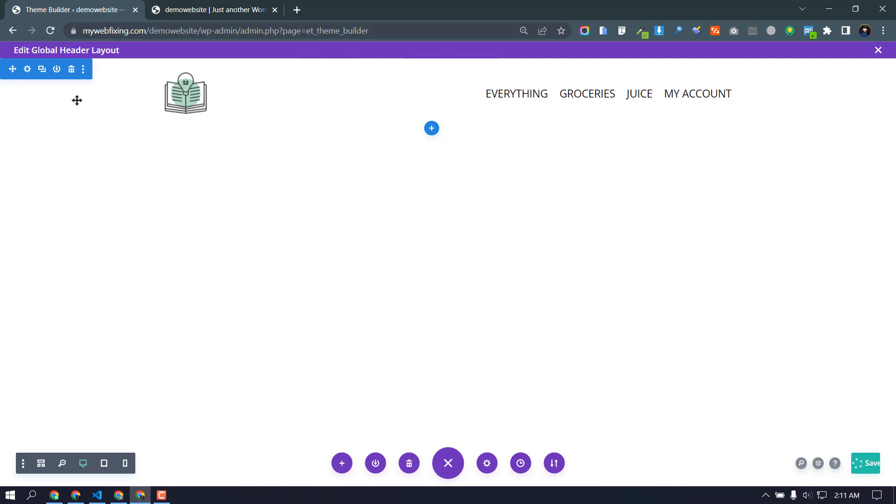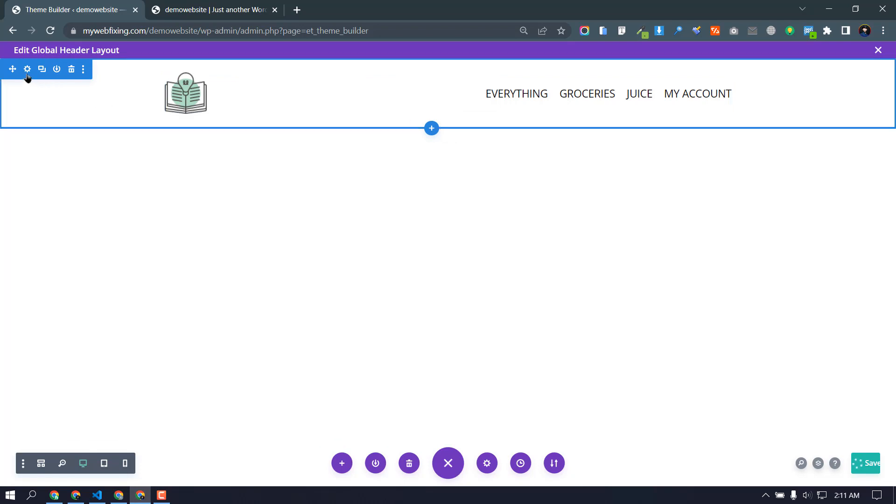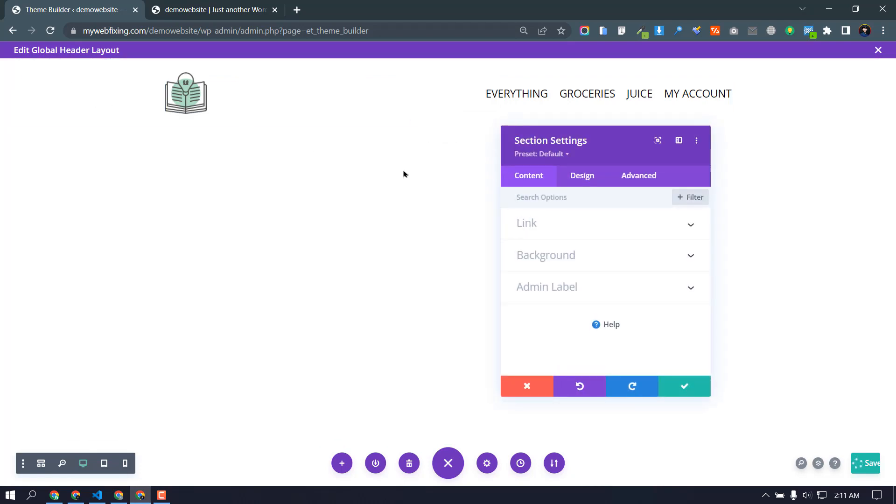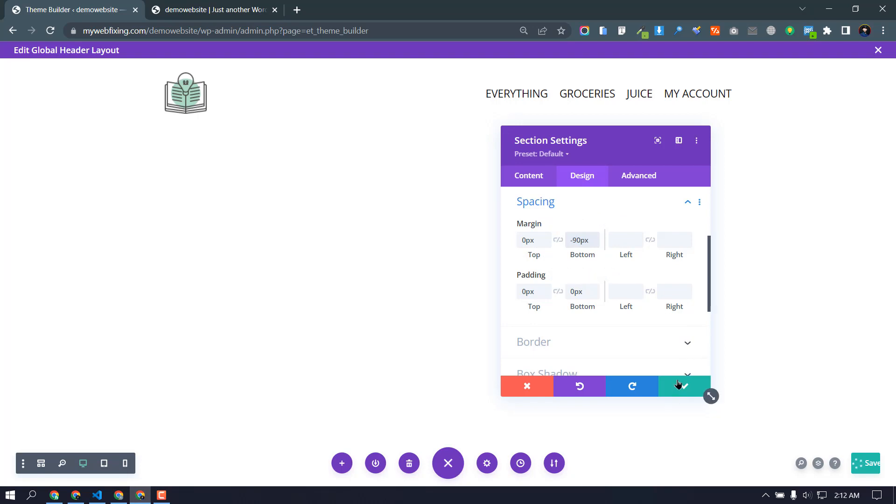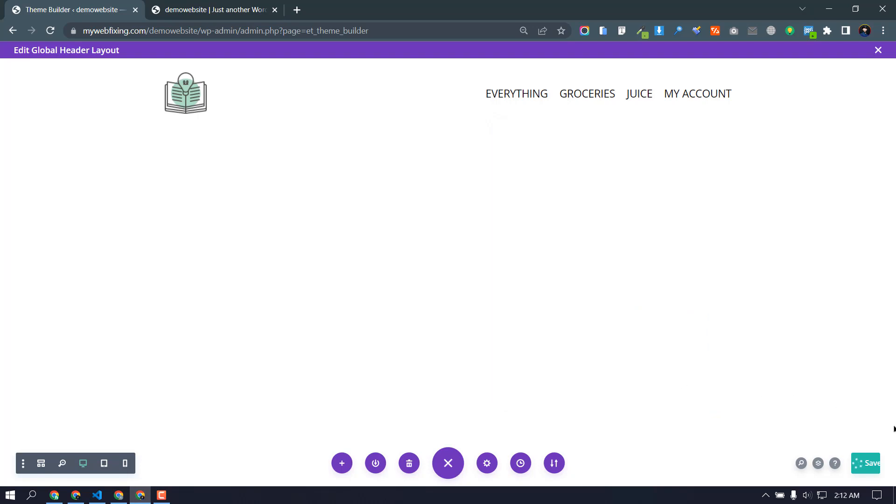So what we need to do, again we need to go back to our menu and section settings, spacing. We need to add margin minus 90 pixel. Okay, margin minus 90 pixel, then settings, again save.